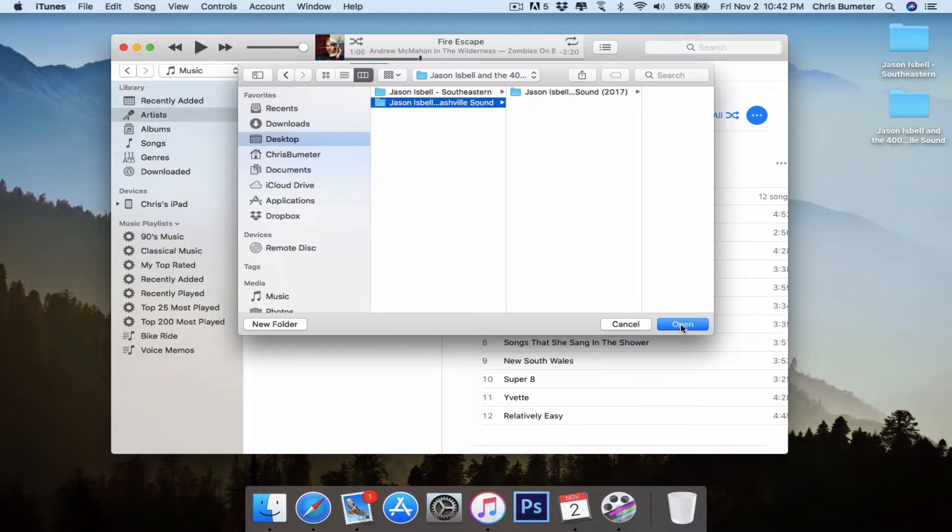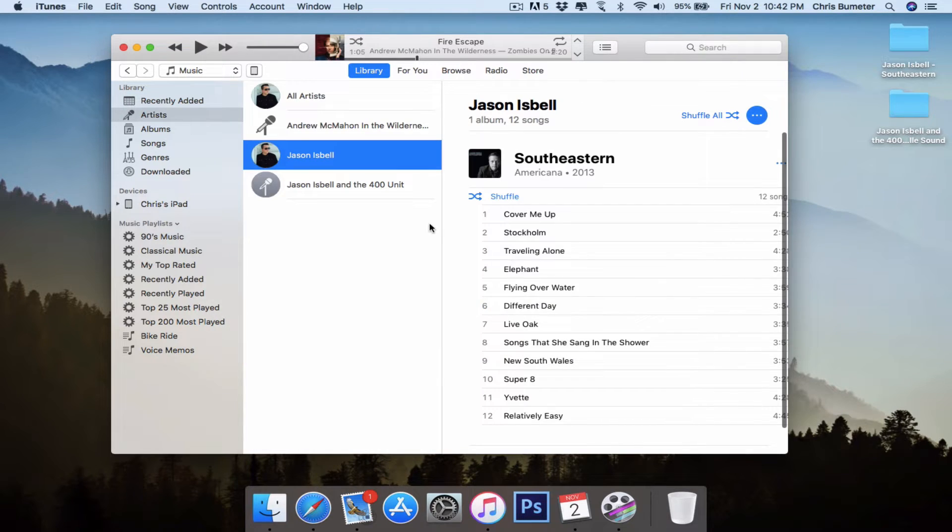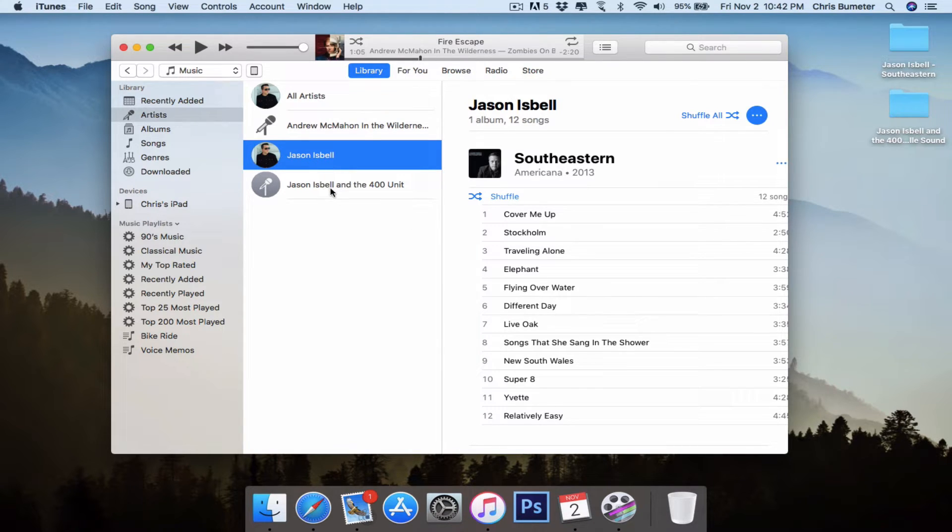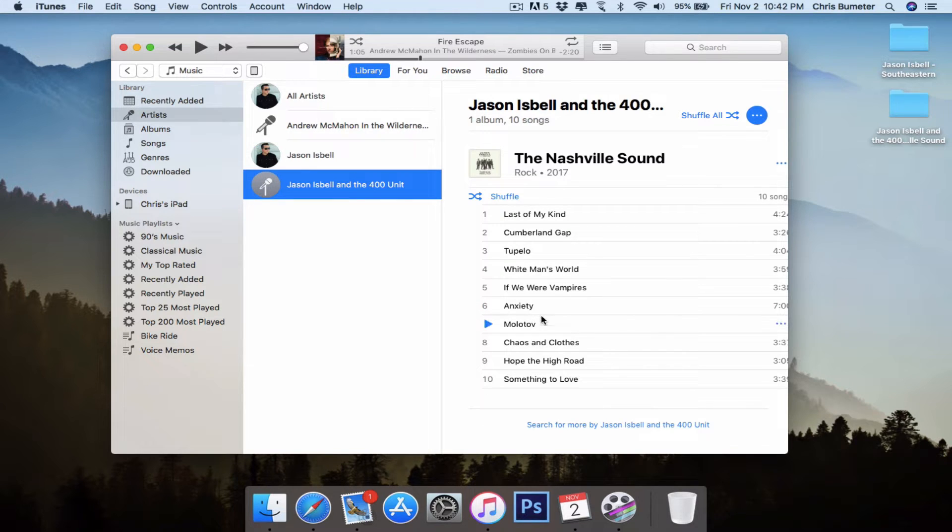I would recommend very good albums, even if you're not a country fan. I'm not a real big country guy, but this is kind of a country rock. So it's good stuff. So you can see them there added to iTunes.